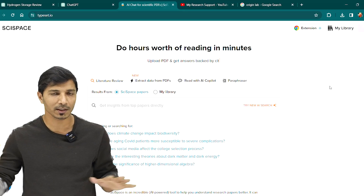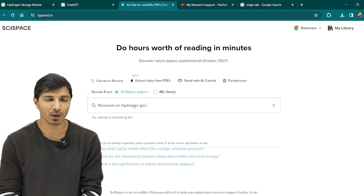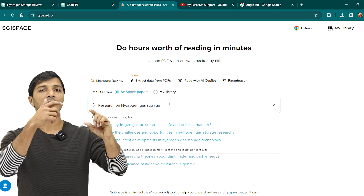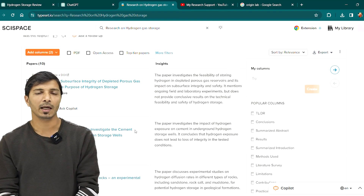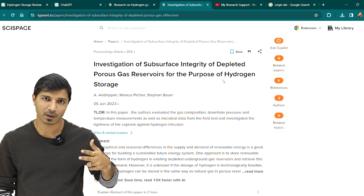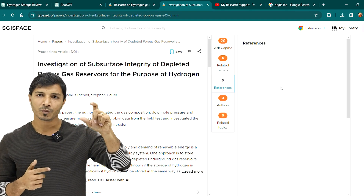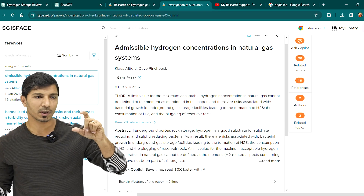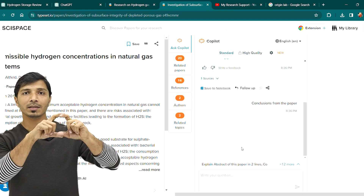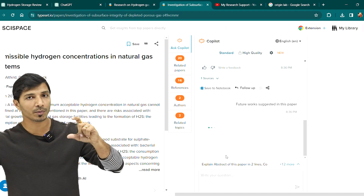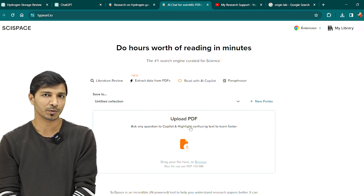The next tool is SciSpace. This is an excellent tool with a huge database of referred articles, and it helps you read and analyze research papers. It has two key features: first is Literature Review — when searching for a specific topic you get a list of quality research articles along with summarized insights for each paper. The second is the Co-pilot feature — while reading a research paper you can extract specific details such as limitations, key results, key outcomes, and future implications, all in bullet points.